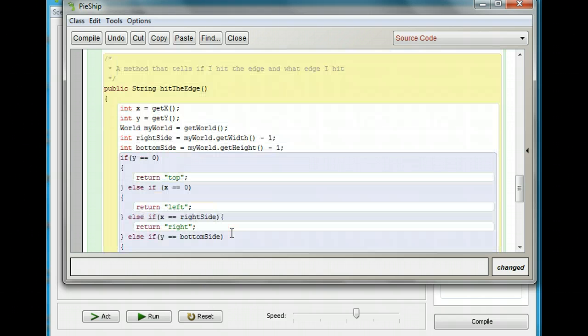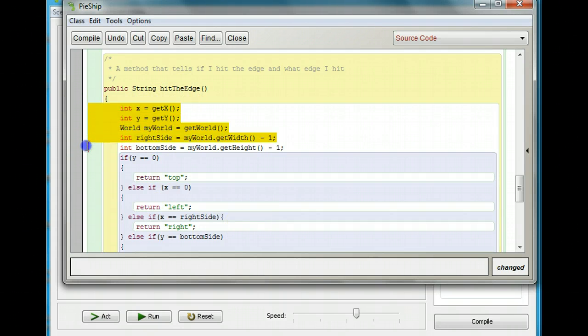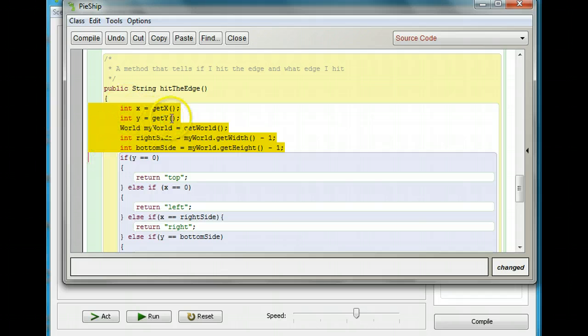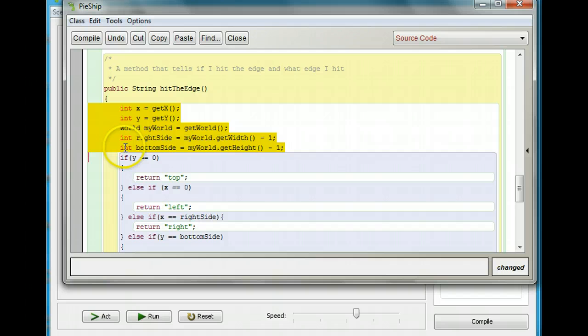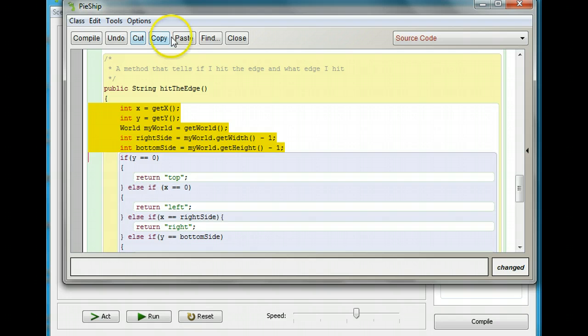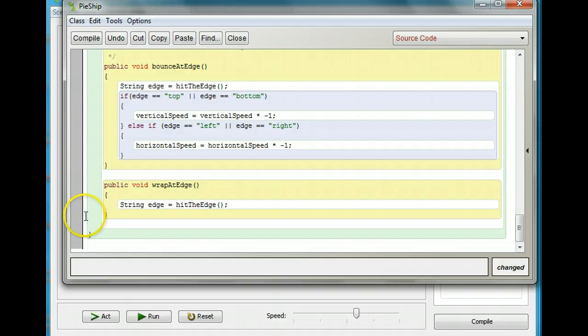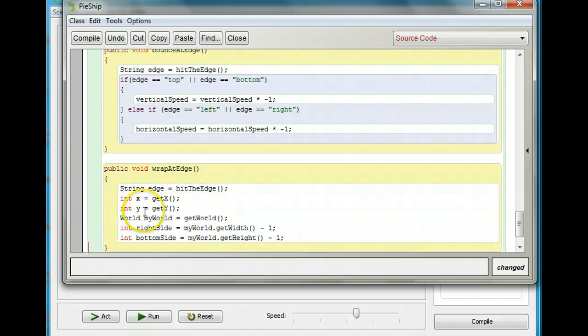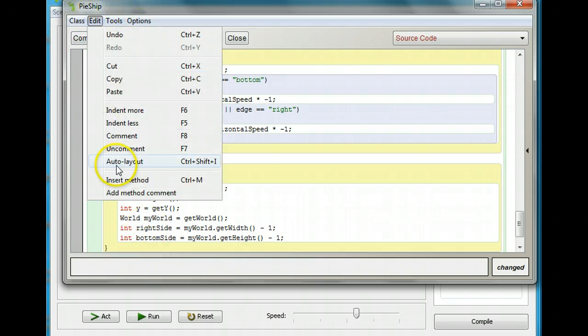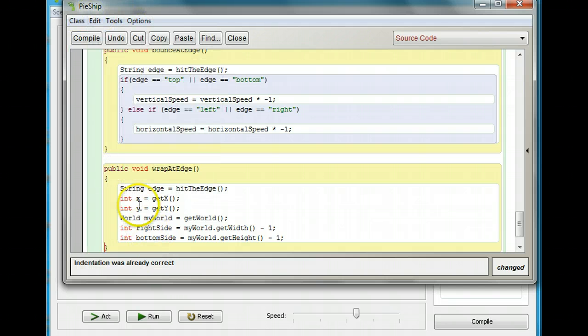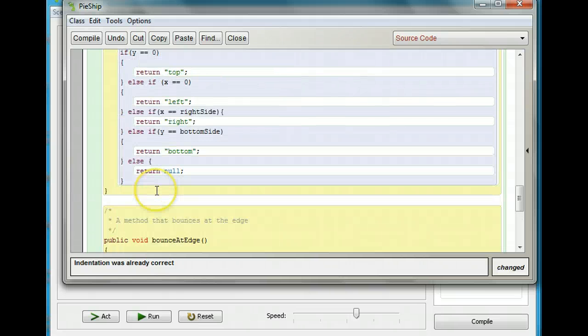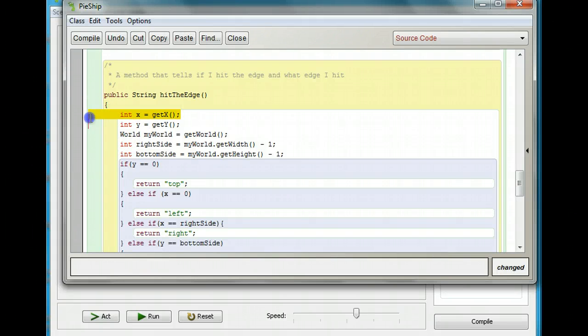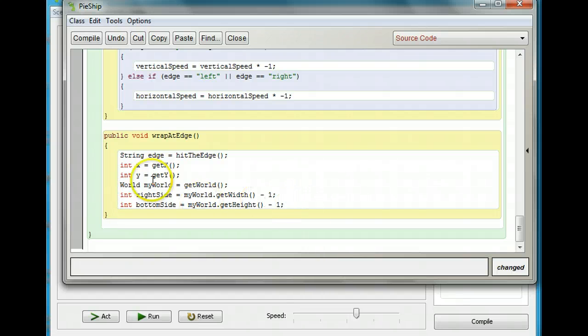Now I'm going to go up to the hit the edge method and highlight all these lines, the index equals get x and the get y. These are going to tell me where the ship is. These three lines here are going to tell me how big my world is, and where the bottom side and the right side of the world is. I'm going to copy all these things and paste them in. If you paste them in and they come out out of alignment, you can go to edit and go to auto layout, and it will fix the layout so that everything's nice and pretty. You should copy all these lines up here and paste them down here.